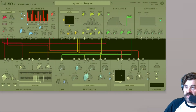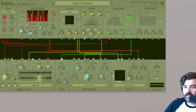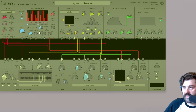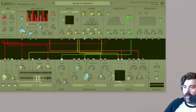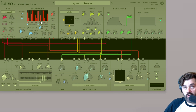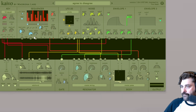You can set the clock to be internal so you can control your rate here, which is independent of your DAW and everything else. However, you can also click this button to have it controlled by your DAW.